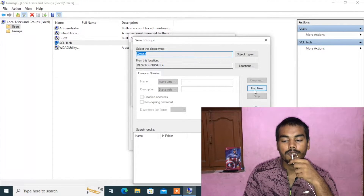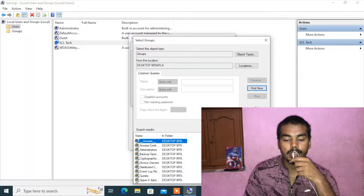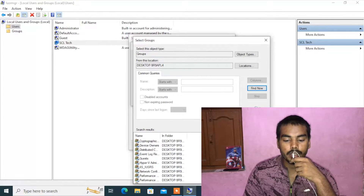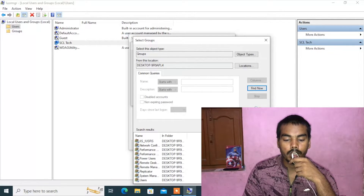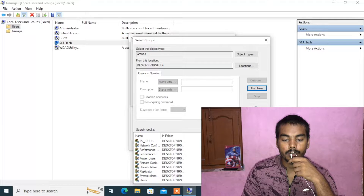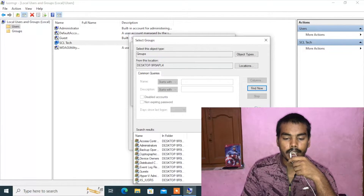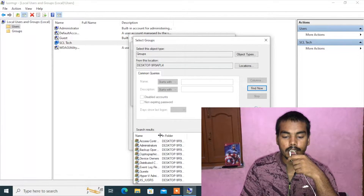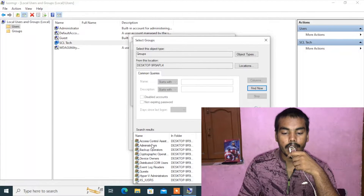Click on 'Find Now' and we need to find the Administrators group. Keep scrolling through the results and as you can see, the Administrators group is listed here.